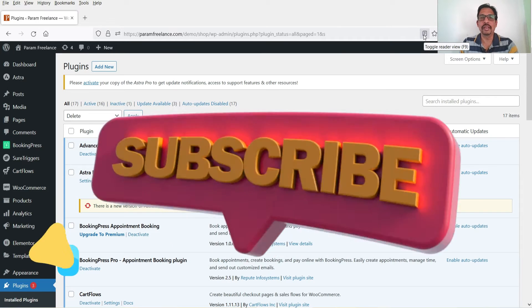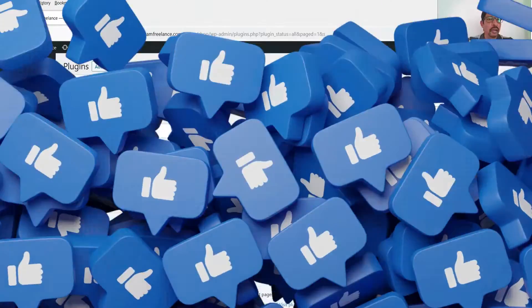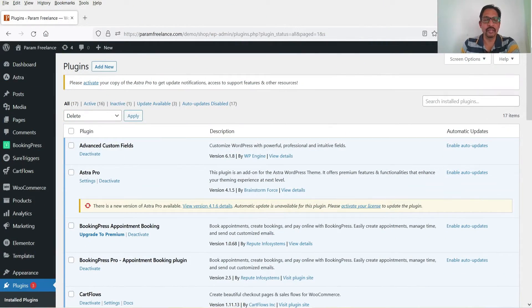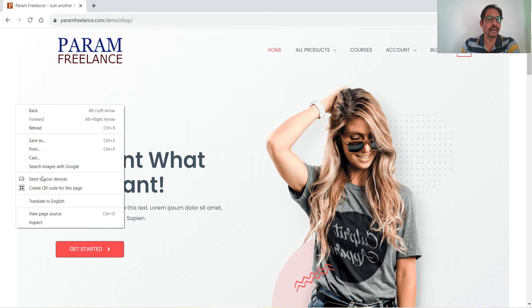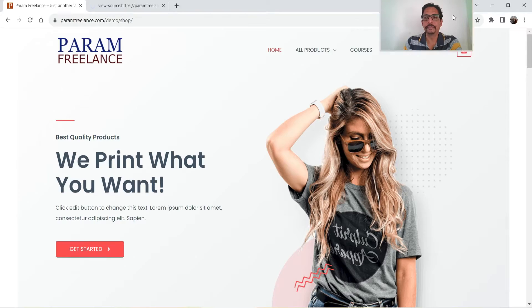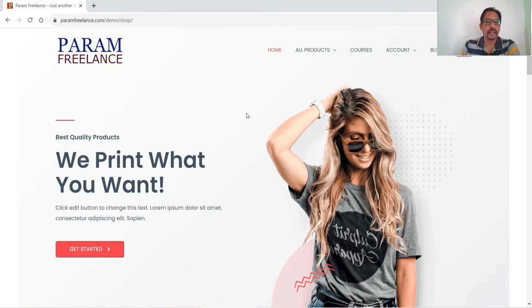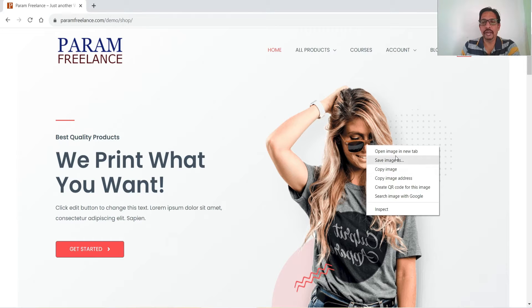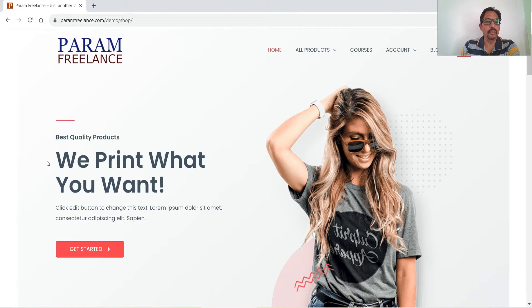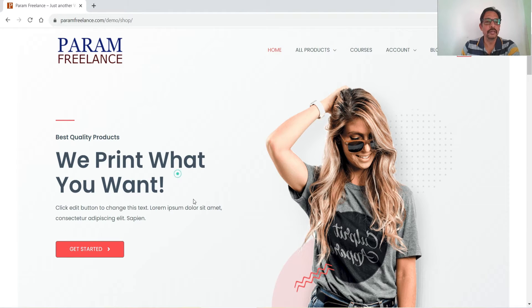We are going to install two different plugins and both plugins will be free. I'm on the dashboard of the WordPress website — let me show you the website first. This is a demo website and right now I can right-click on it, I can view the page source, I can inspect the code, access the page source, right-click on the image, save it, open it, or select and copy the content. So as of now this content is not protected.